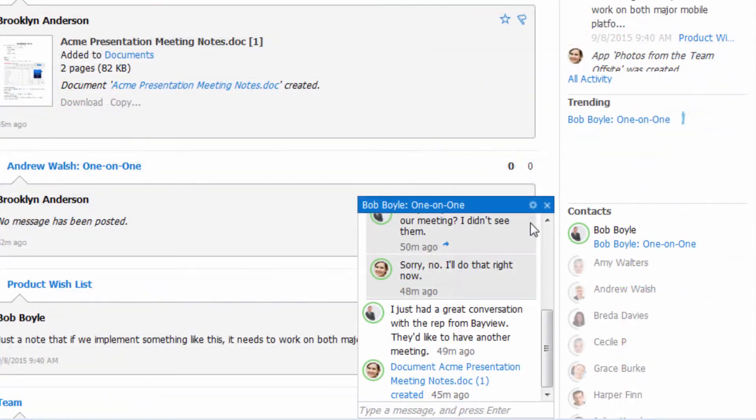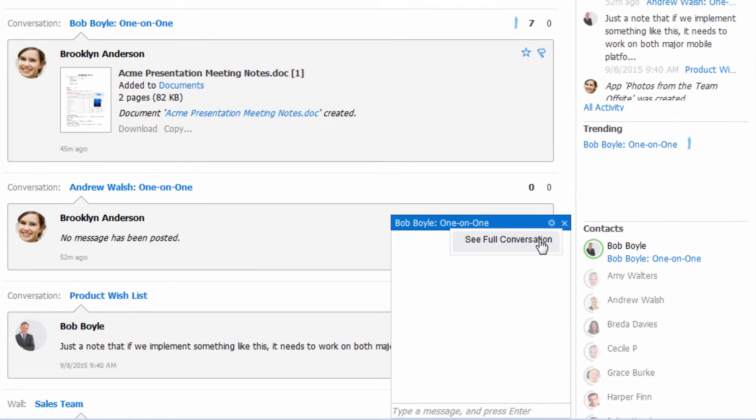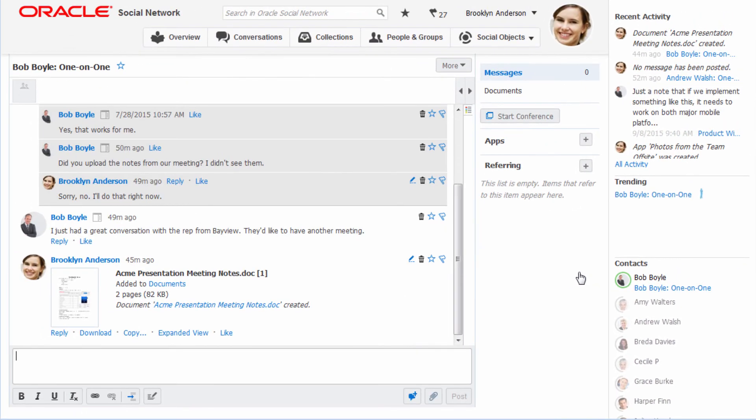If you like, you can remove old conversations from your one-on-one conversation window. This doesn't delete the history, it just removes previous entries from view.